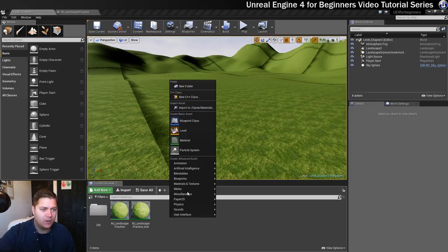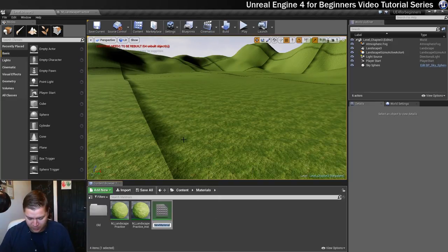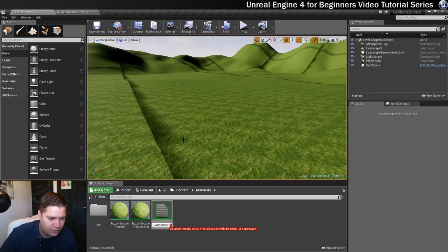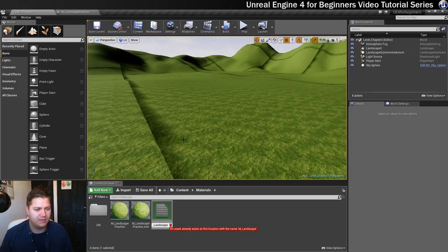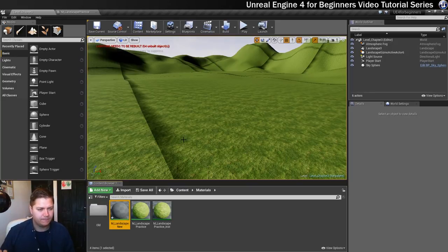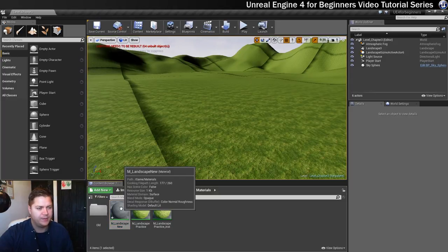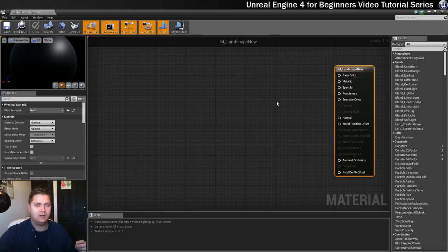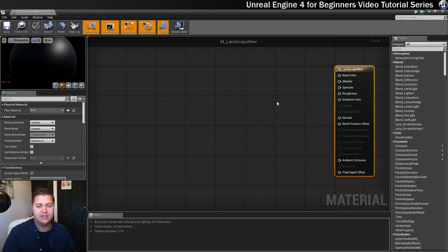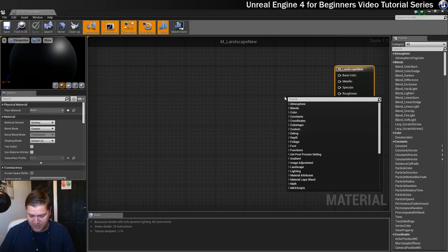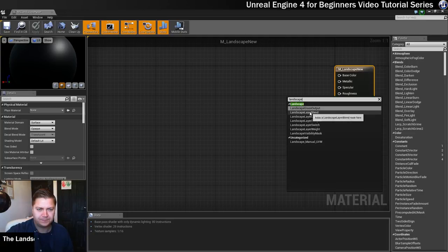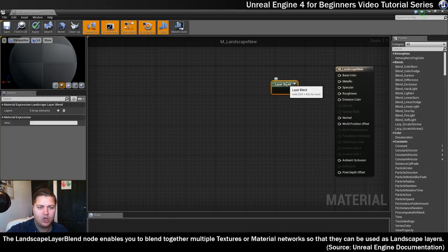Open up the new landscape material. The magic comes from one particular node that allows us to blend between different textures, called a Landscape Layer Blend node. It's a very unassuming, simple-looking node but extremely powerful. We know we've got four different types of textures: dirt, two different types of grass, and rock — so we need to create four elements within this layer blend node.